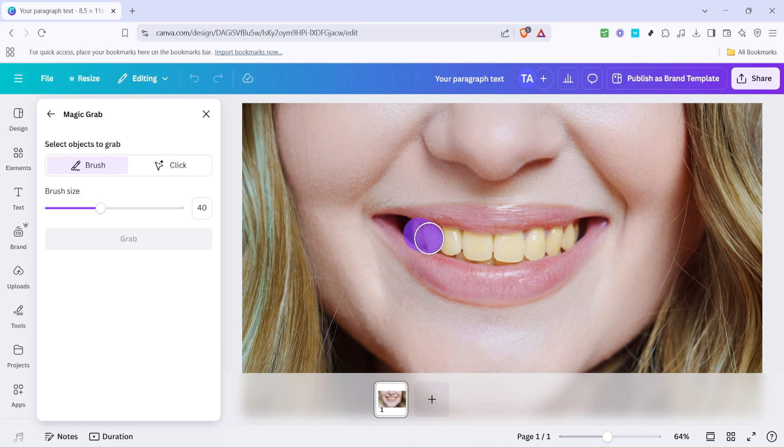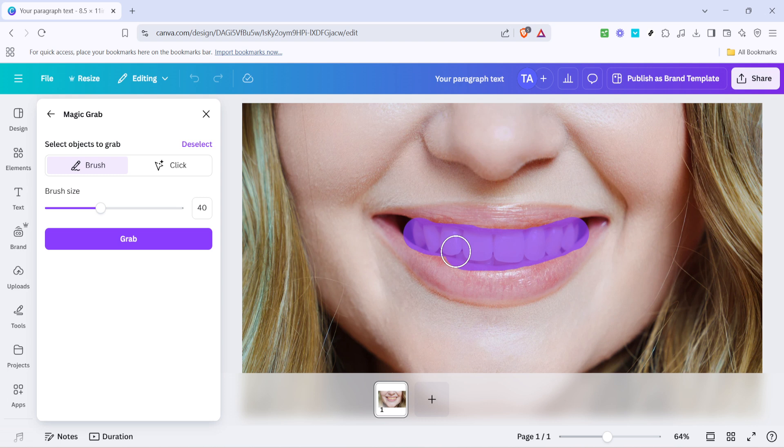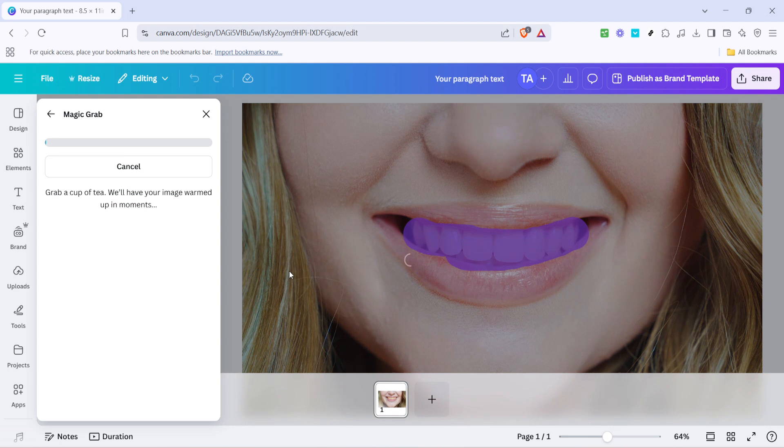Now select the brush tool. Using this, carefully brush over the teeth area. Be as precise as possible to avoid brushing any part of the lips or surrounding skin. This step is crucial because you want the whitening effect to be confined to the teeth alone. With just a bit of brushing, you're setting the stage for the upcoming adjustments.